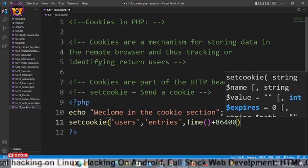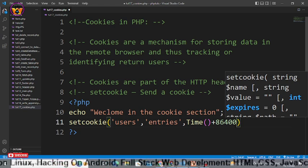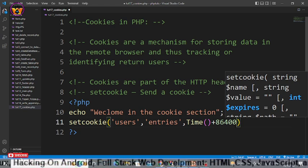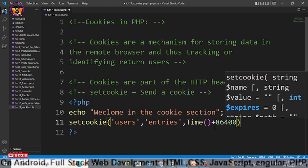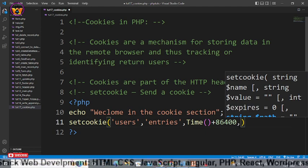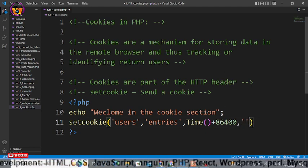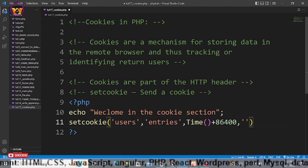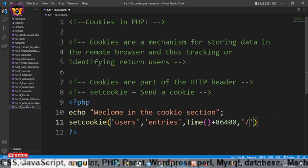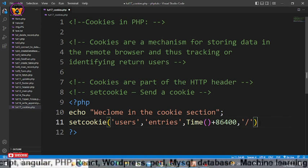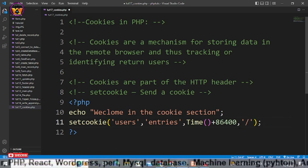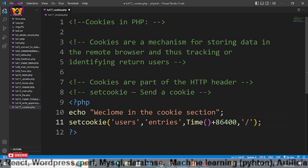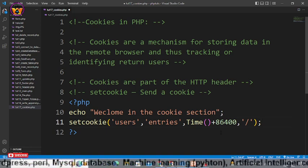You can check it on Google. 86400 are the seconds within a day, so I want to expire my cookie within a day. And after that here within the fourth argument will be slash. It means that I am going to use this cookie throughout the website or throughout the HTTP header.